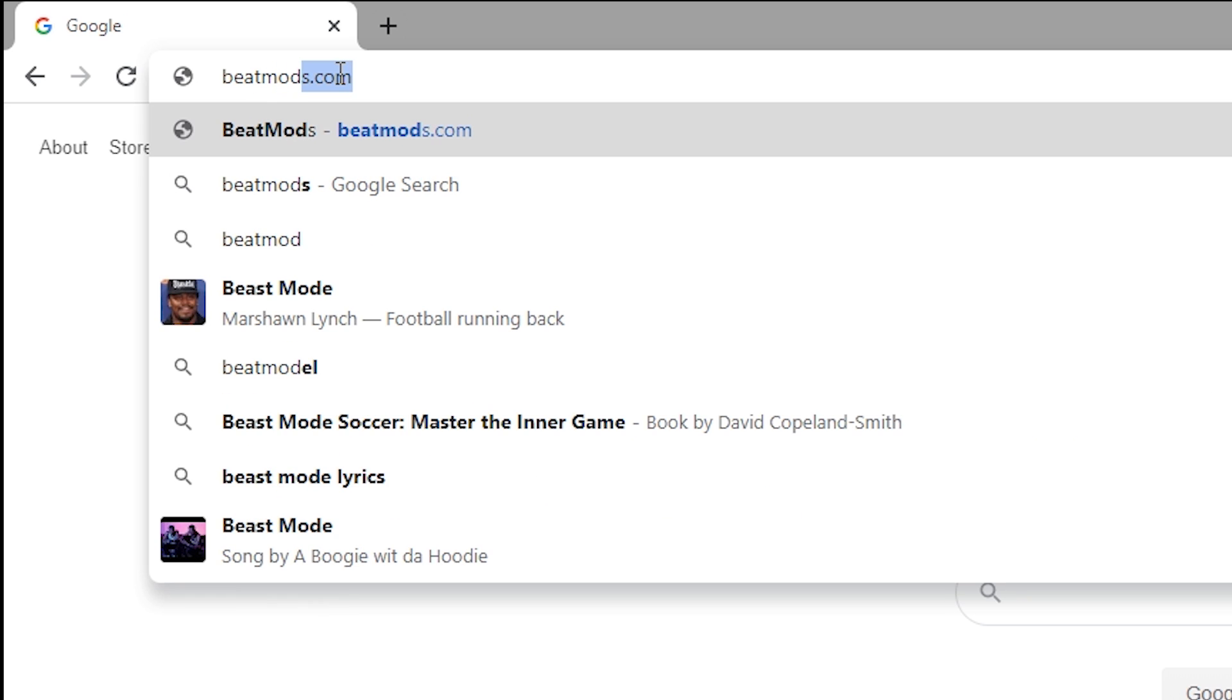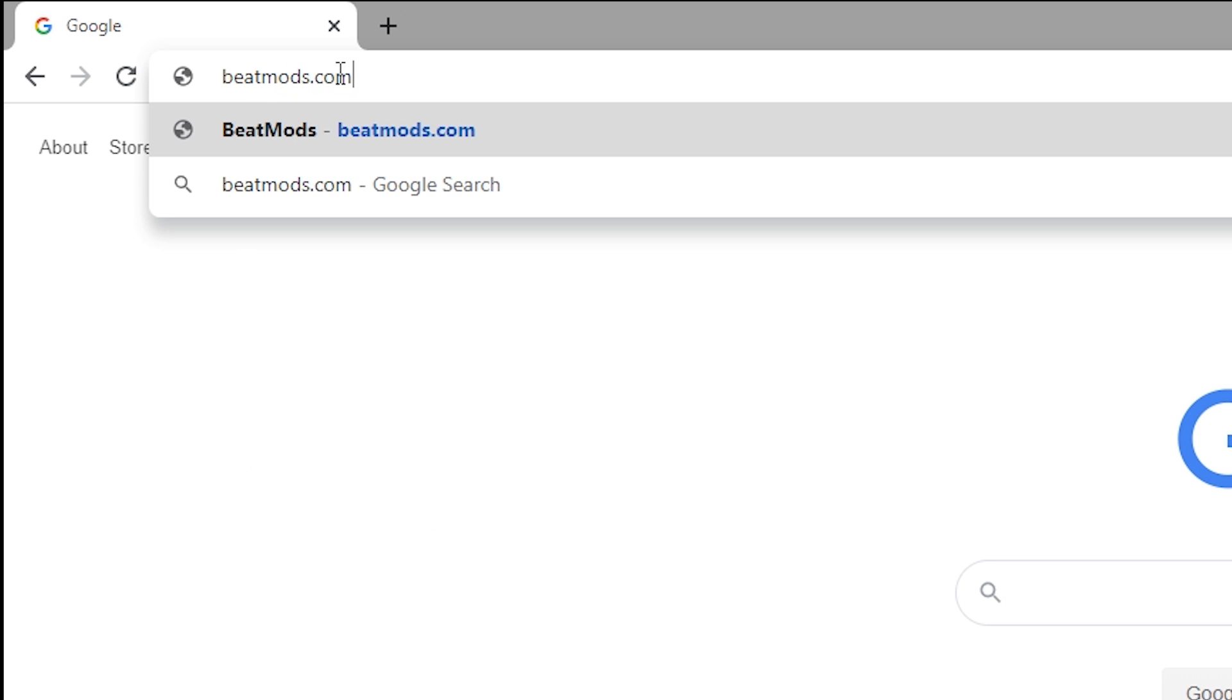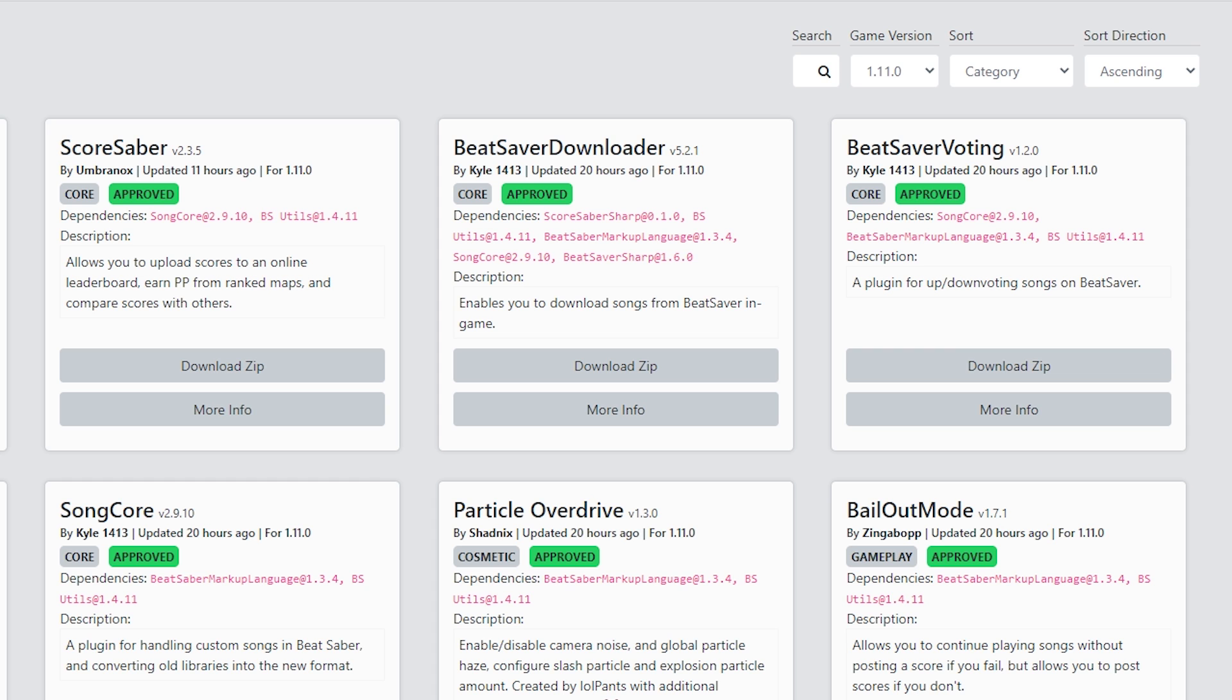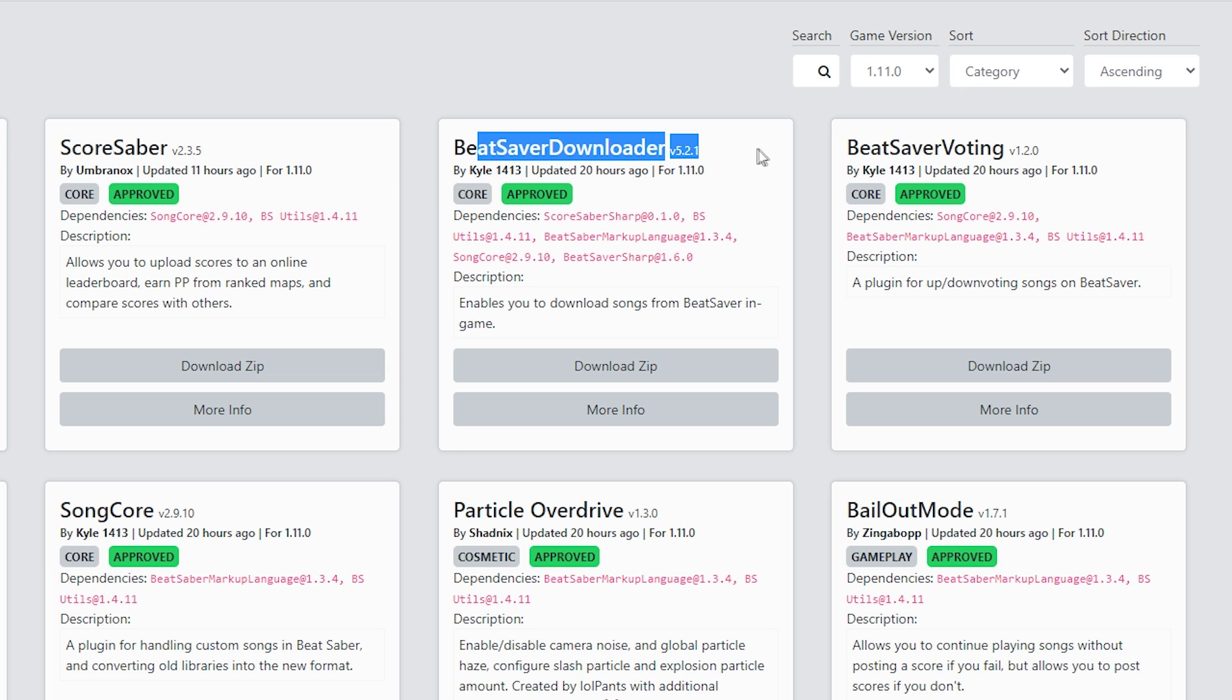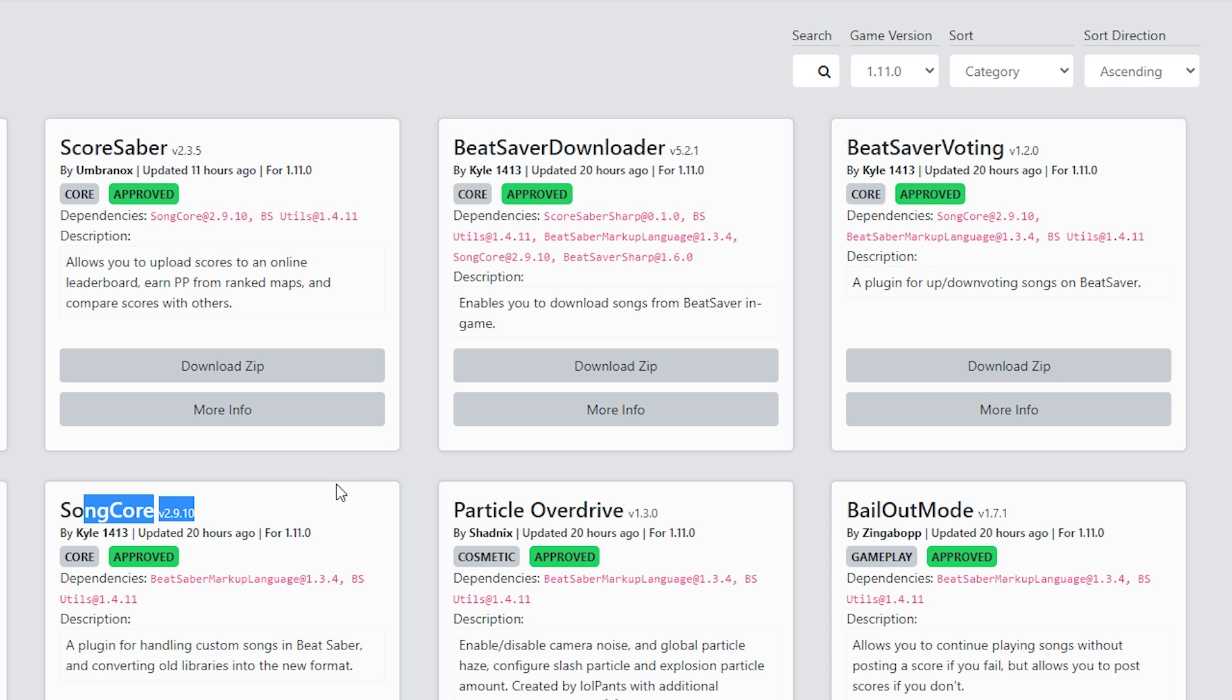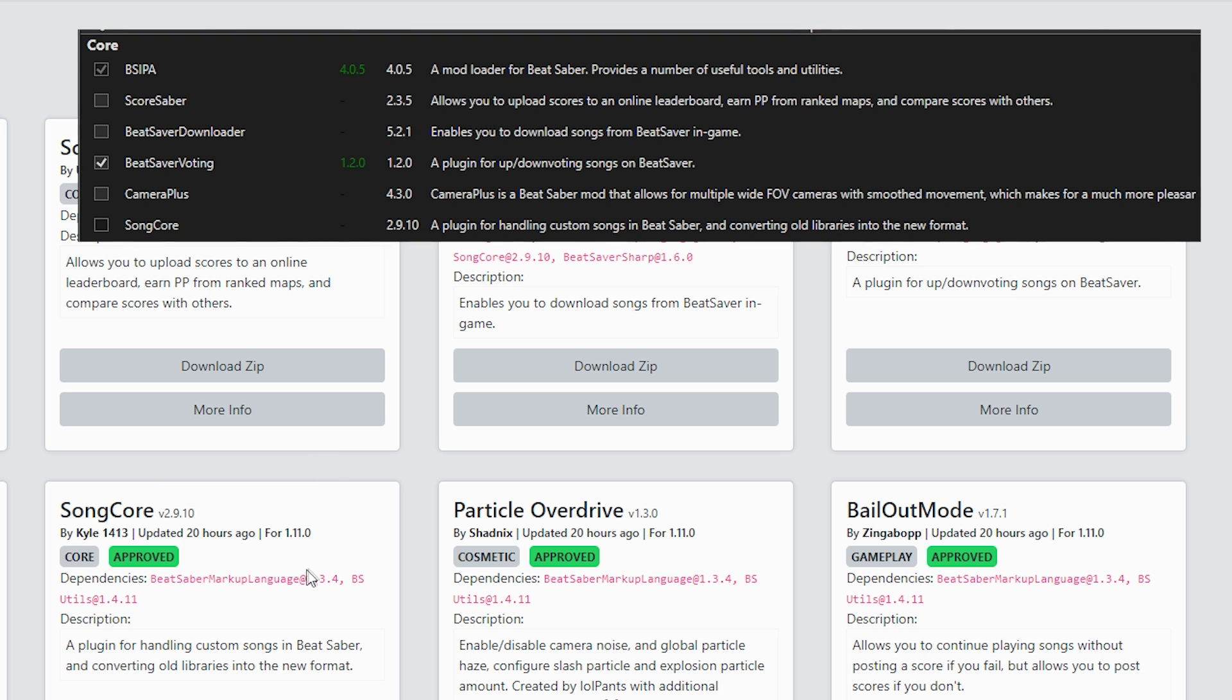Next, open a web browser of choice and search beatmods.com. Once you're on BeatMods, you can then head into Mods. Once in Mods, make sure you're under game version 1.11 up in the top right. This is where you can manually get mods for Beat Saber for PC if Mod Assistant either doesn't have the mod or Mod Assistant is not working.